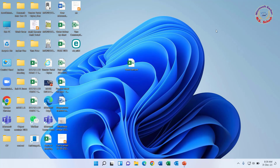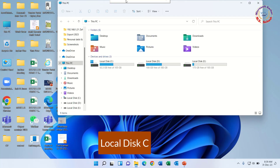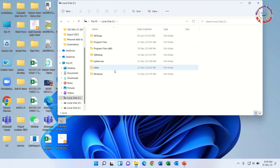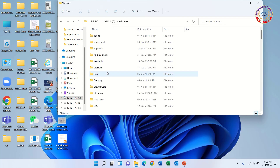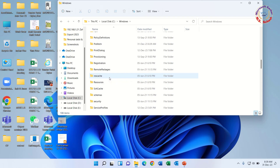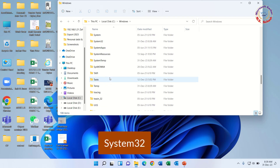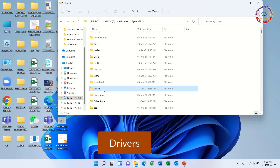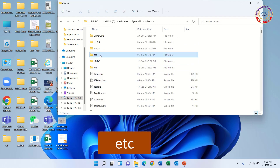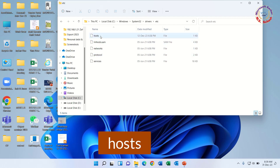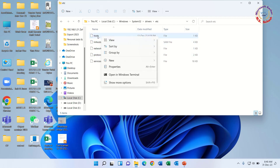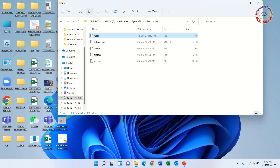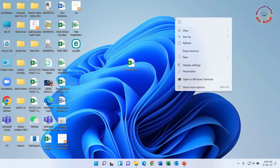Solution 3: Press the Windows key plus E to open This PC. Navigate to Windows, then System32, then Drivers, then Etc, then the Hosts file. Now copy the Hosts file and paste it to the desktop. Rename and edit it to a TXT file extension.